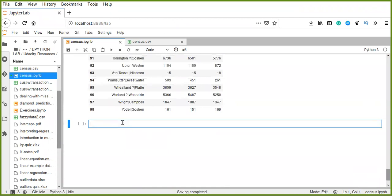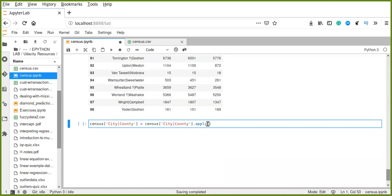To do this, we look at census city — the two values are separated by a vertical bar. Therefore we create new columns for city and county and apply a lambda function: lambda x, x.split using the vertical bar symbol. This splits the string value of the column into two parts using the vertical bar as a separator.